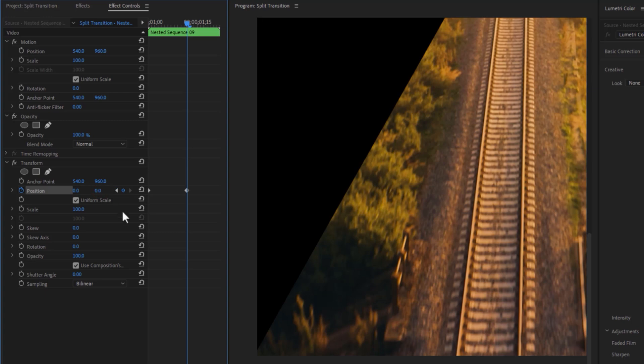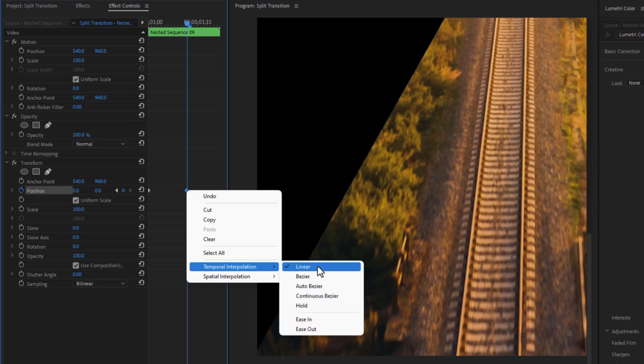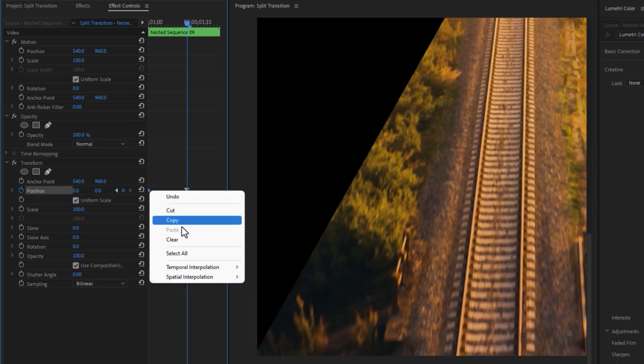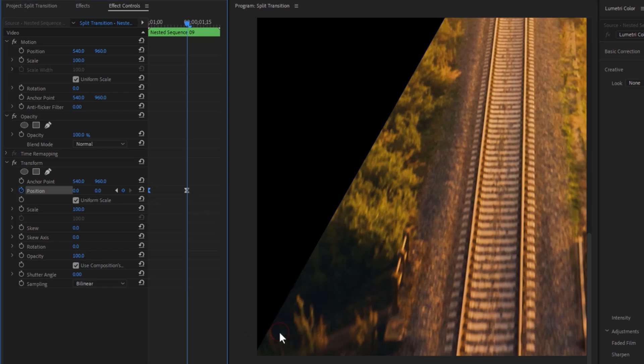To make this animation more smooth, set these keyframes to ease in and ease out. Move this last keyframe to the end of this clip. Then disable use composition's shutter and set the shutter angle to 180 degrees. So this will add some motion blur to this animation.